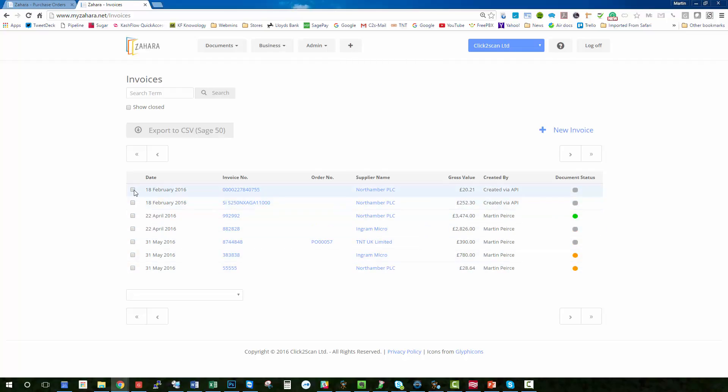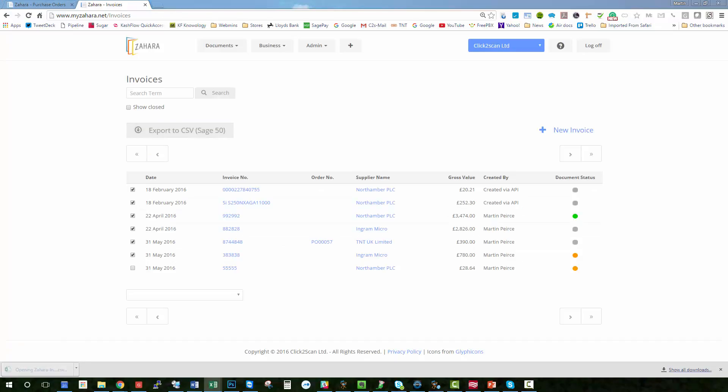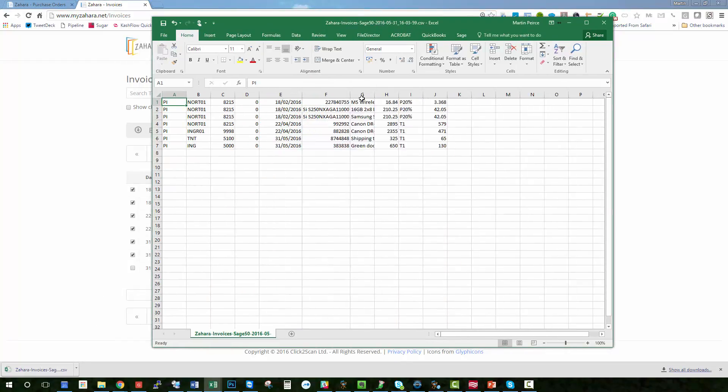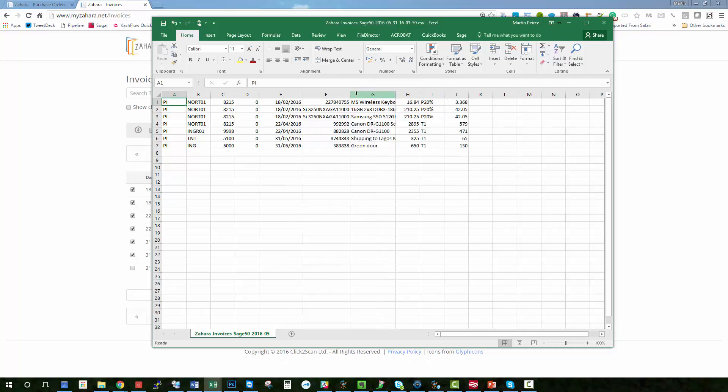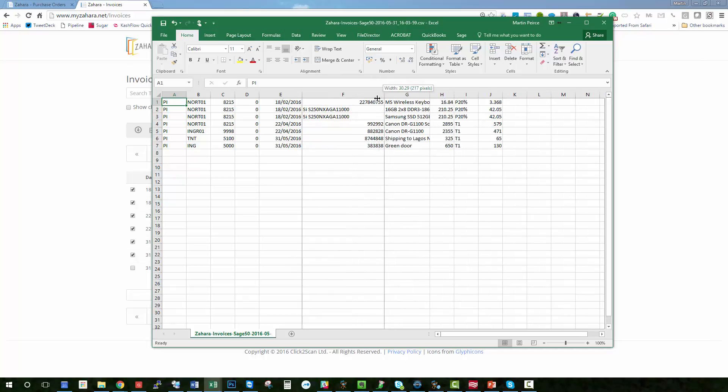The other thing you can do is select invoices, for example here, and export the data to CSV. We currently have a Sage 50 ready CSV format, and we've got Xero integration coming and a CSV export builder so you can build a CSV format for any other account system.